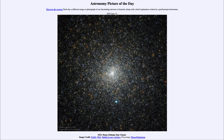Here we can see this globular cluster, which is just a big ball of stars. They are gravitationally bound together, so there's enough matter there to hold them together for that extended period of time. That differentiates them from the open star clusters that we often look at — those open clusters do not have enough mass to hold them together, so they will eventually spread apart. But these star clusters will remain together forever.